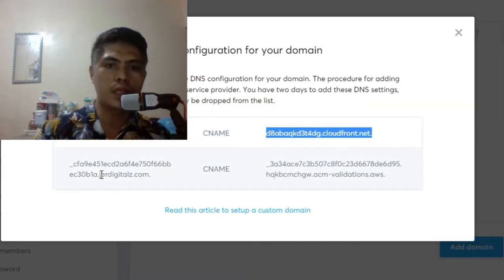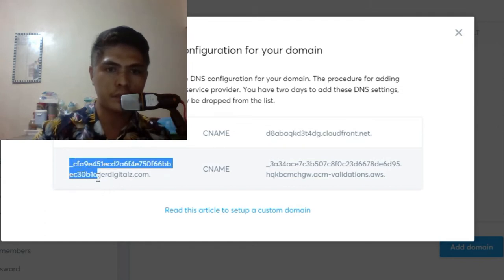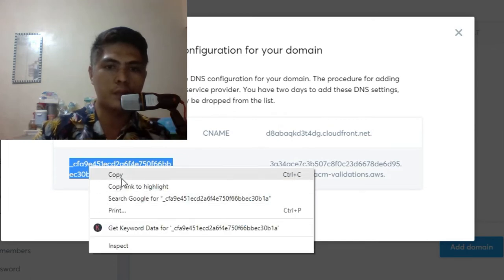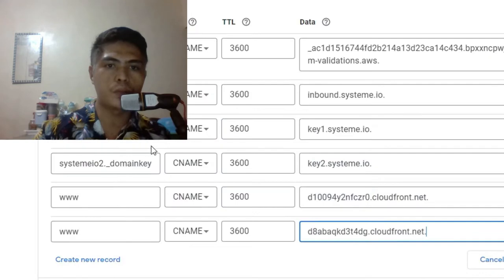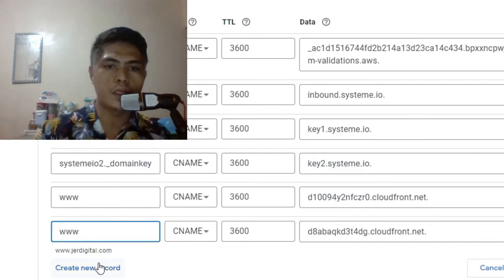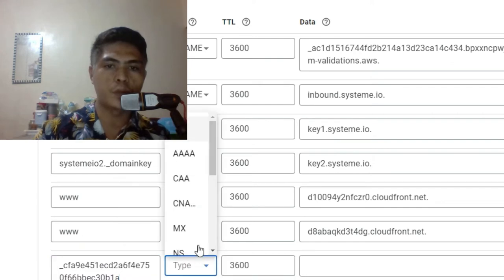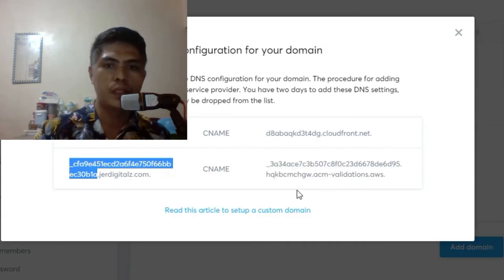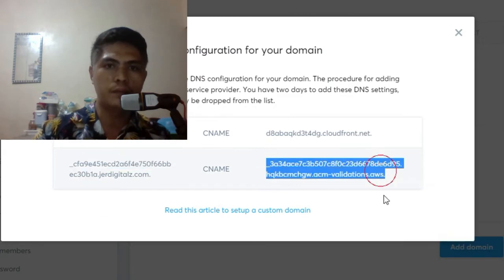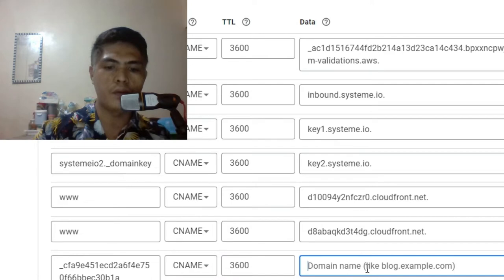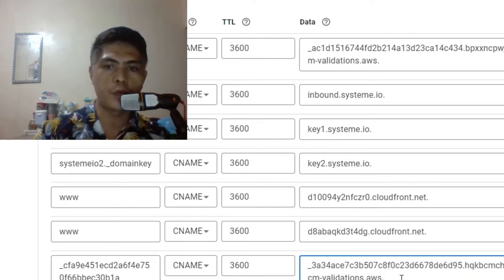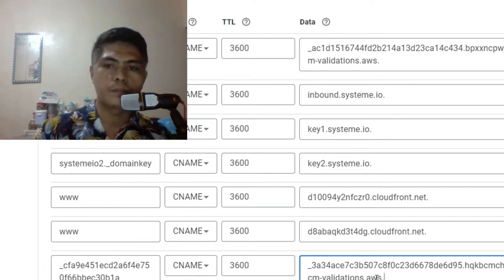Same thing for the second record. Go ahead and copy this entire thing — just don't copy the domain name, just copy the characters without the domain name. Then go to your DNS again and create a new record. Paste that in, change the type to CNAME, then go back and copy this entire value and paste that in. It's important that you put a dot at the end, then click save.